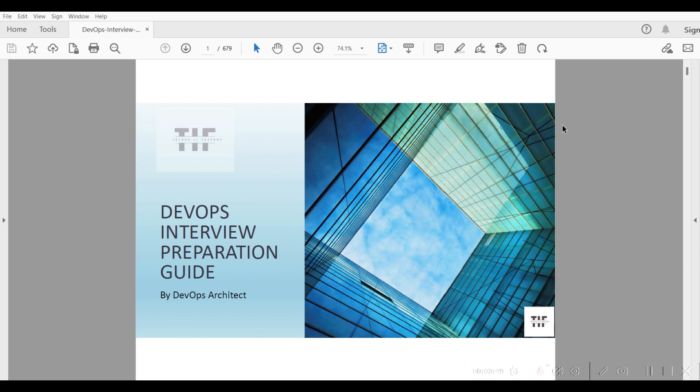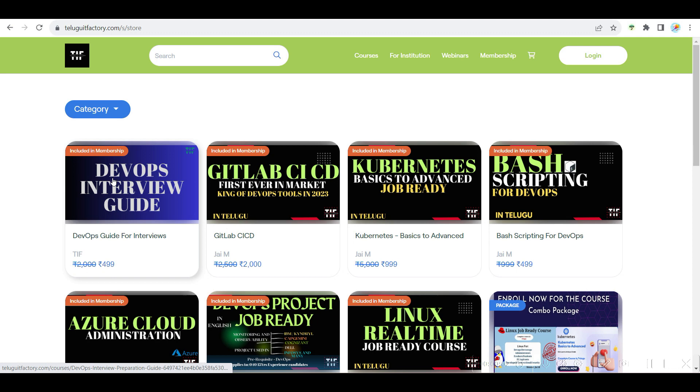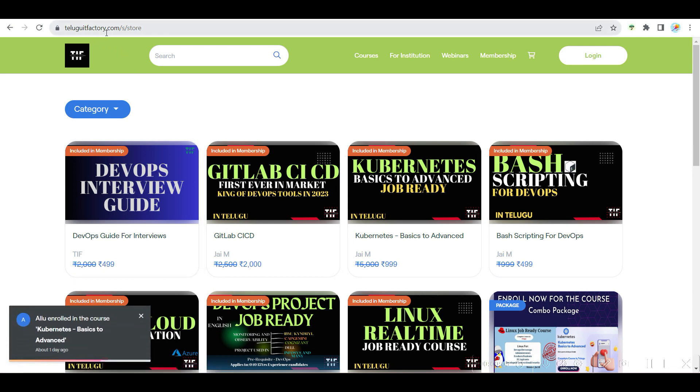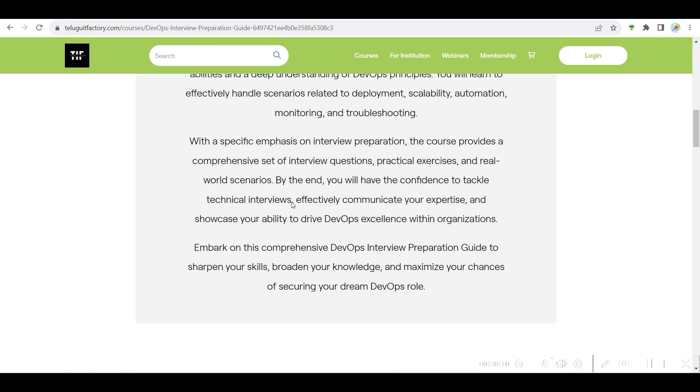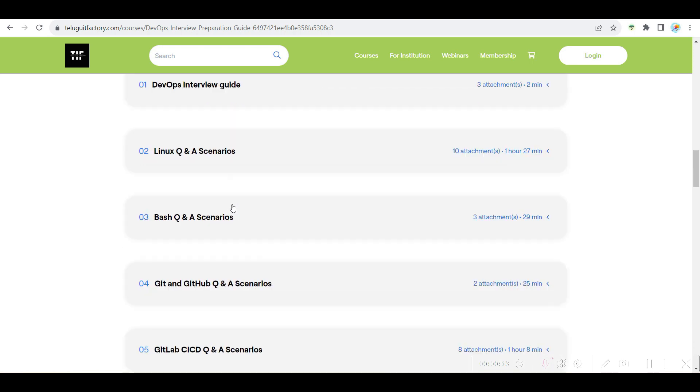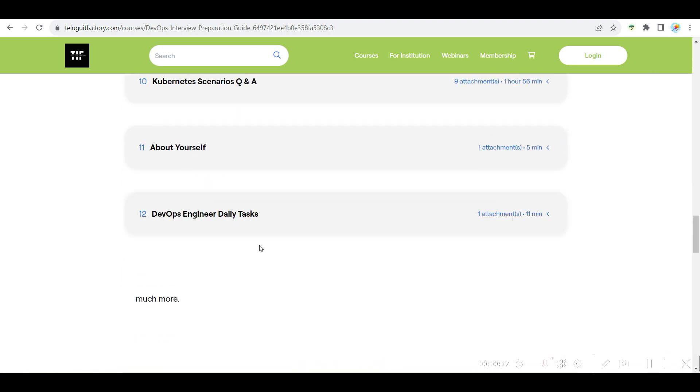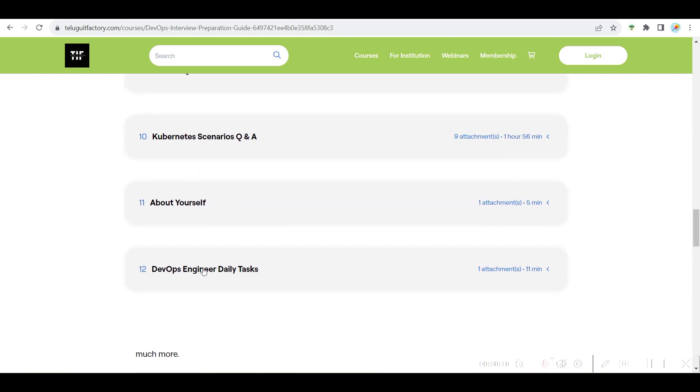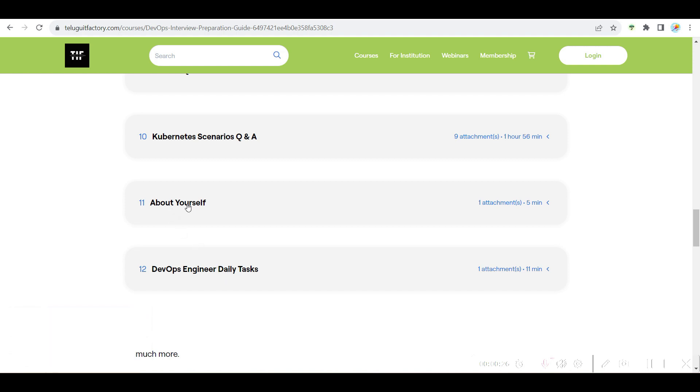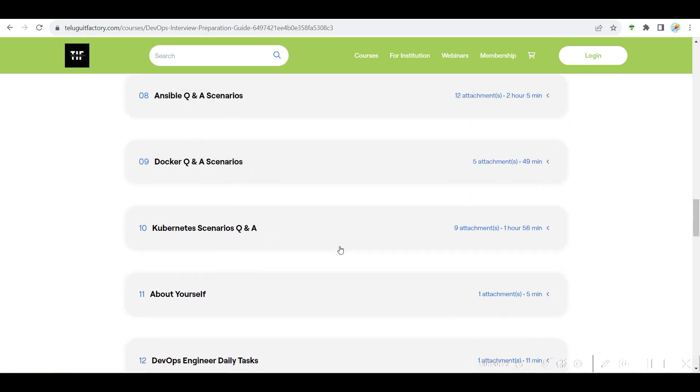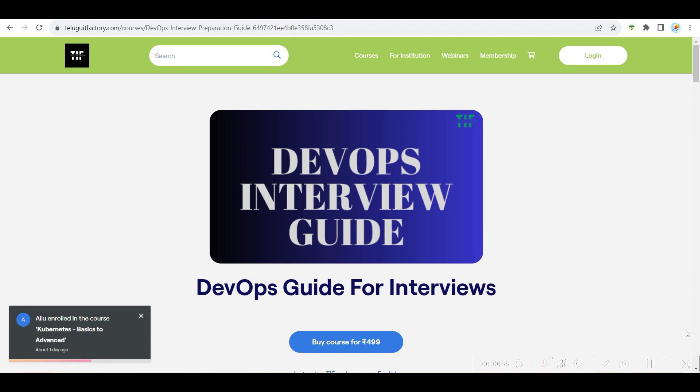It's very easy for you to answer. Whenever there are interviews, you guys can prepare this and if you have any questions you can use this interview guide and crack, that is for sure. Go and get this at TeluguITFactory.com. I have also updated daily tasks about DevOps engineering and also about yourself. That is it guys, have a great day and don't forget to subscribe.